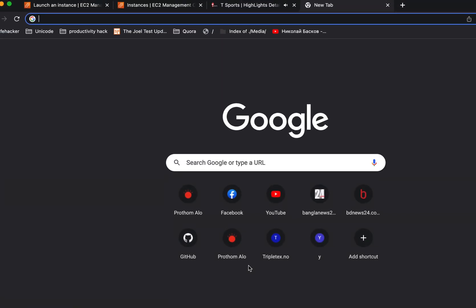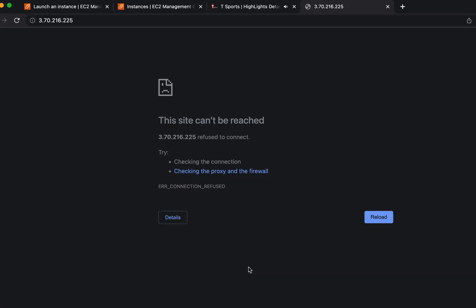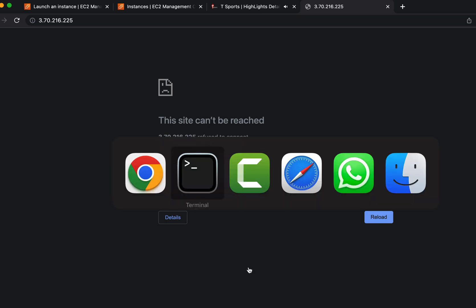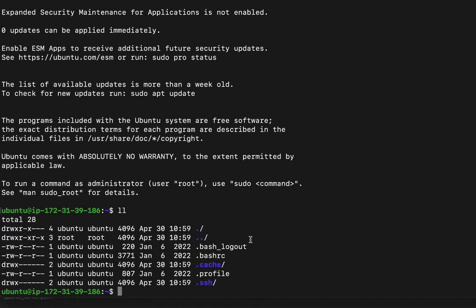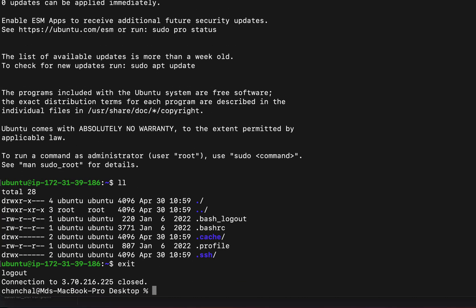I have not installed any web server yet into this instance, so nothing can be seen from the web browser. If I install a web server like Apache or Nginx, we can see something in the browser — I will cover those details in another video. To exit from the server, type exit and press Enter. The connection between the terminal and the instance is closed and I am back to my local machine in the terminal.